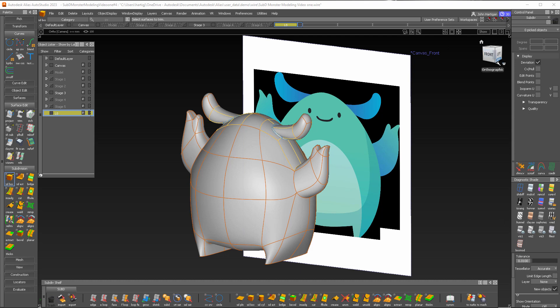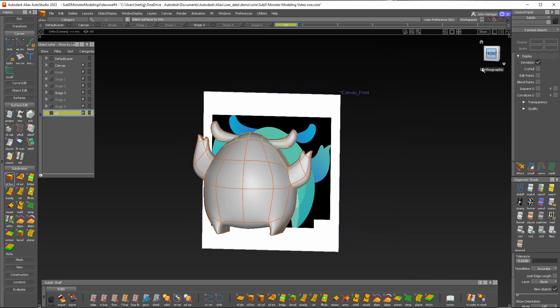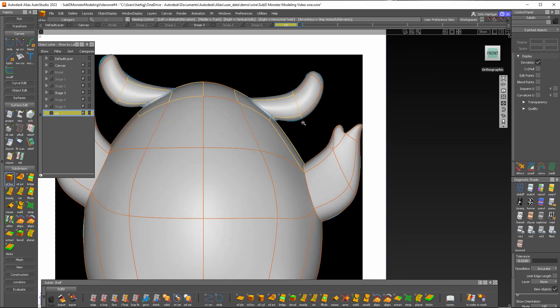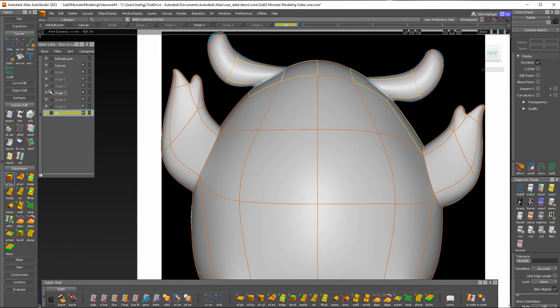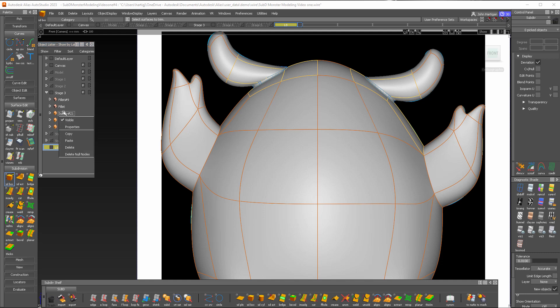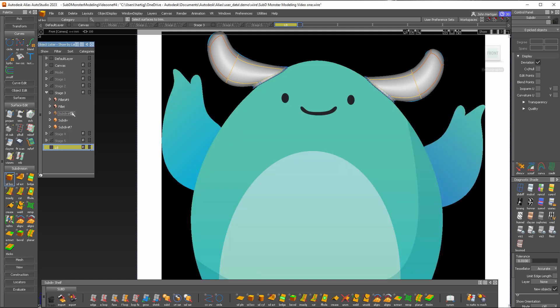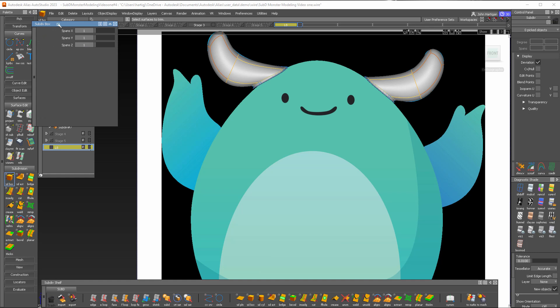Let's start by getting into the front view and I'm going to turn off the body so we can see what we're doing, and then we'll start with the SubD box primitive.